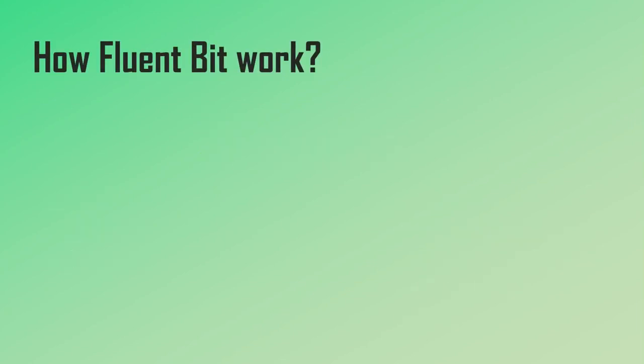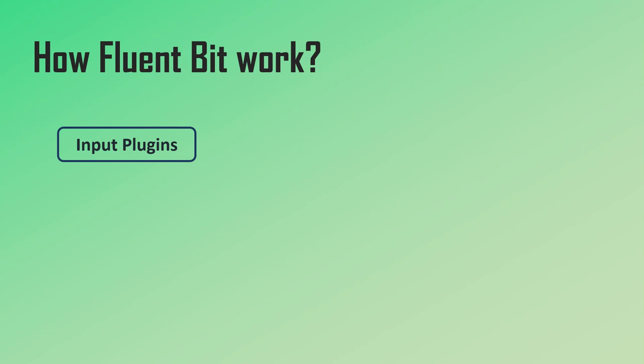So how does Fluent Bit work? Fluent Bit uses input plugins to read the logs from the data sources. For example, if you need to read log files, you need a plugin to read from log files. If you are going to receive messages over TCP, you need an input plugin that listens for messages over TCP.